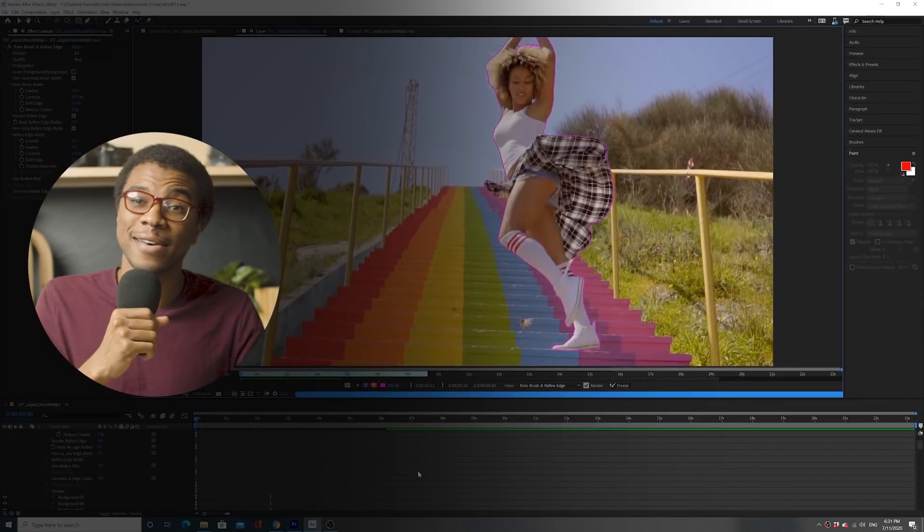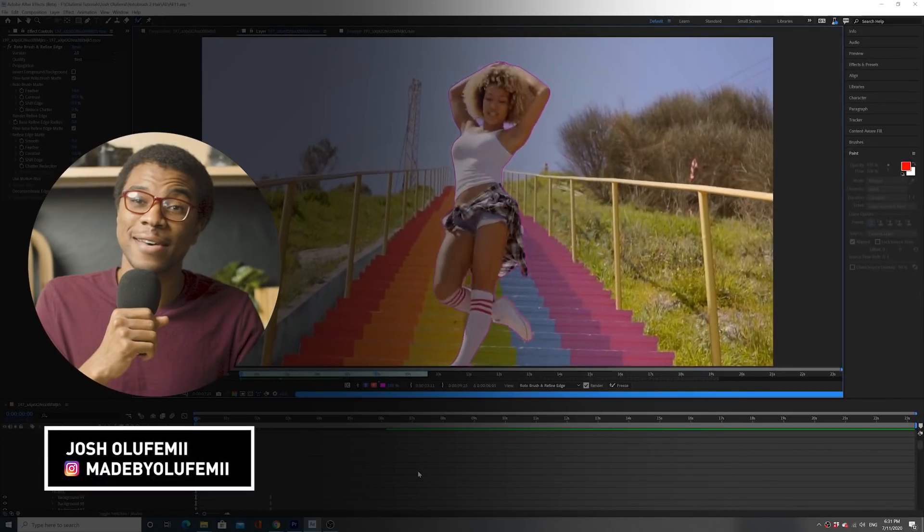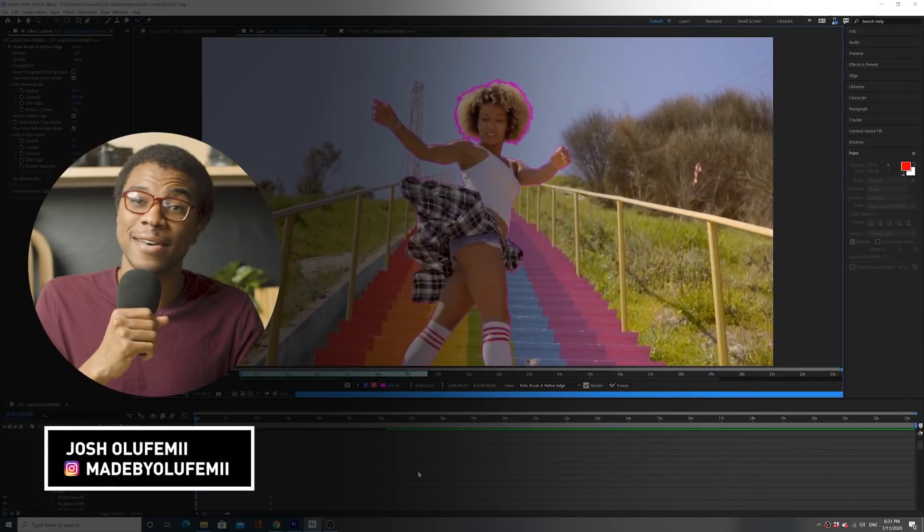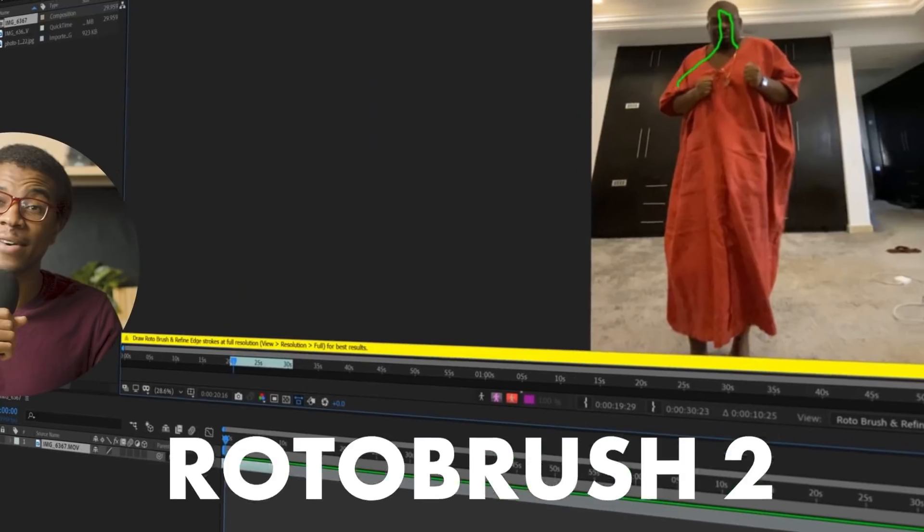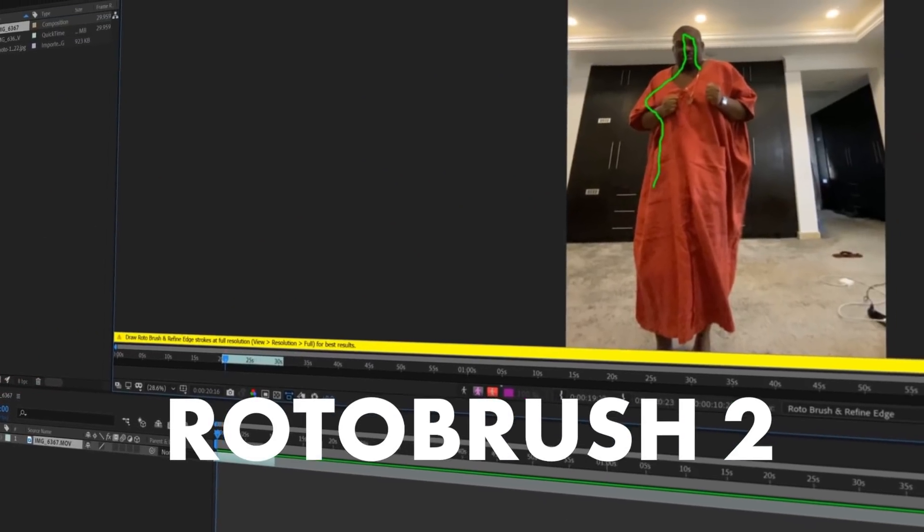Alrighty, what's up guys, Joshua Lefemi here, and we are back in After Effects beta to test out the new Rotobrush tool.